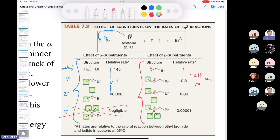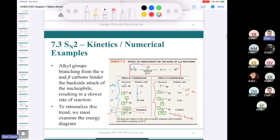This compound is called neopentyl bromide. There's a key point in the textbook: in organic chemistry, you can memorize some things, but understanding why neopentyl bromide is so unreactive is far better than memorizing it. Neopentyl bromide is a primary alkyl halide that reacts very slowly in SN2 because of the heavy substitution at the beta carbon.